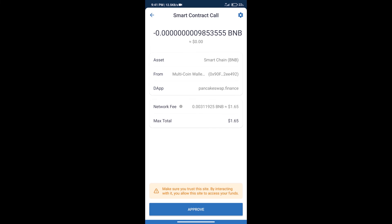Here we can check transaction history and network fee charges. After that, we will click on Approve.